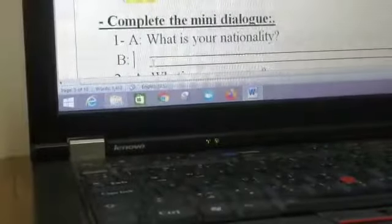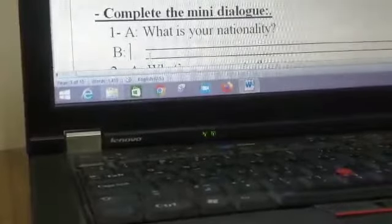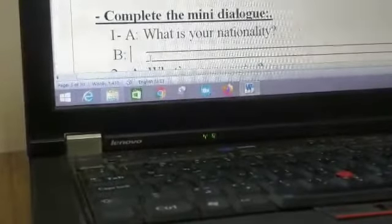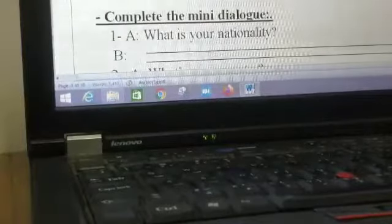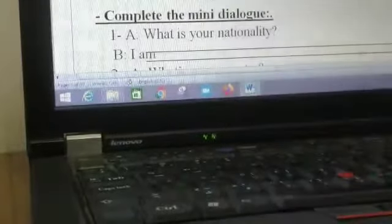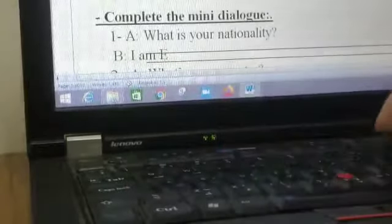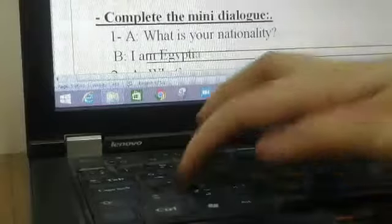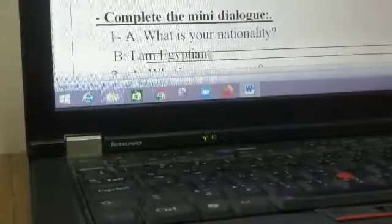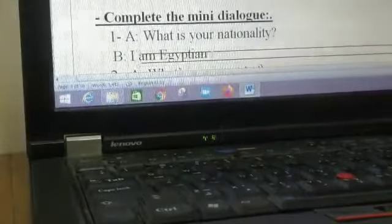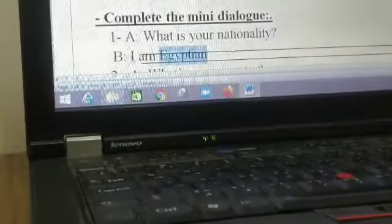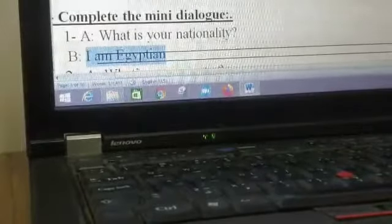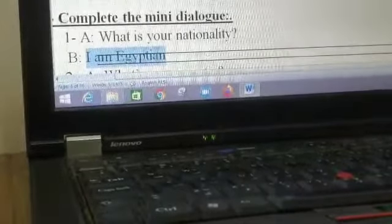Okay grade one, let's continue our revision. Complete the mini dialogue. One, what's your nationality? Yes, remember and repeat with me: I am Egyptian. What's your nationality? I am Egyptian. Yes, say with me: I am Egyptian. Again, when I ask you what's your nationality, you will say I am Egyptian.